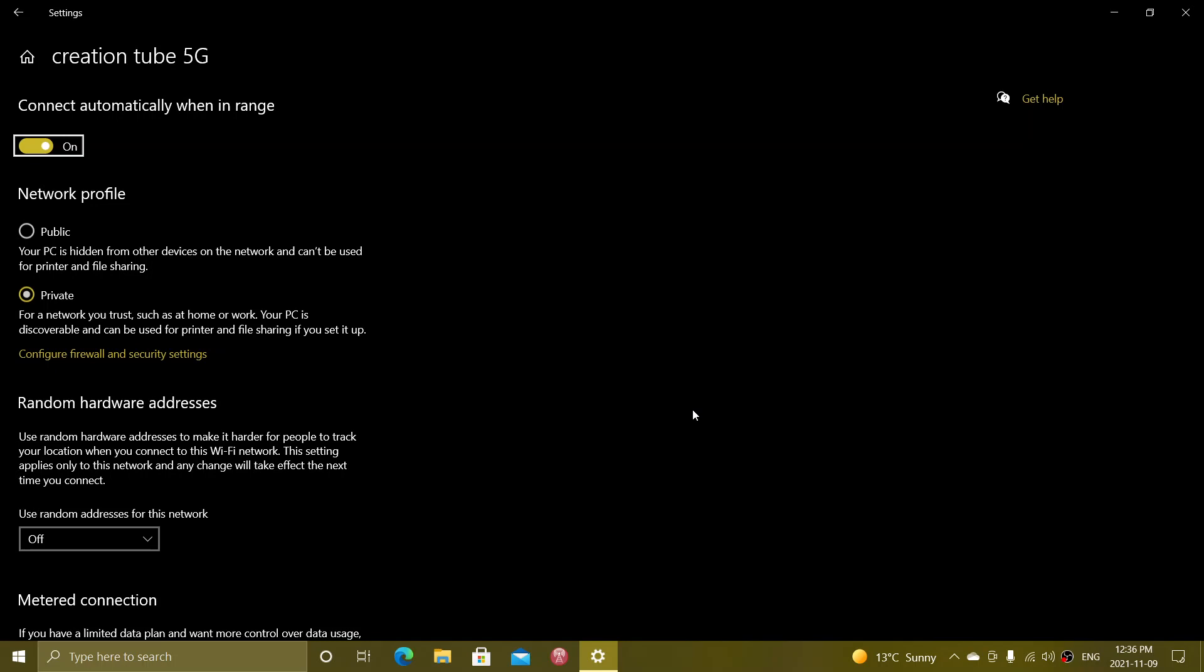So public for most people is fine. You just leave it alone. And if you have a lot of stuff, a lot of PCs and things on your home network at home, then private is where you want to be so that you can actually connect each device with each other.